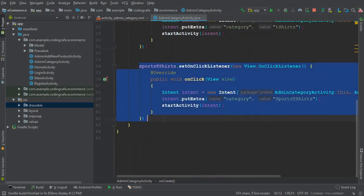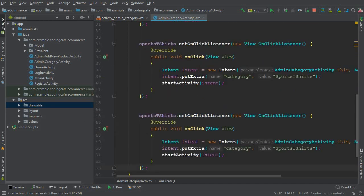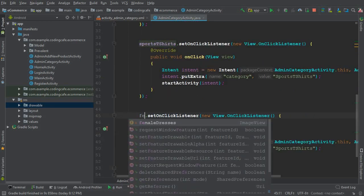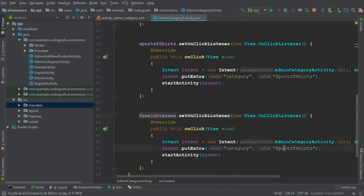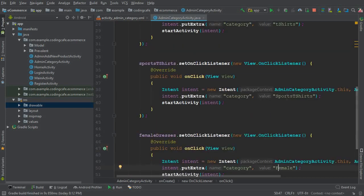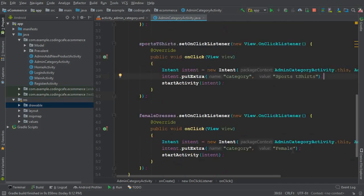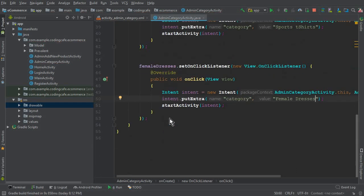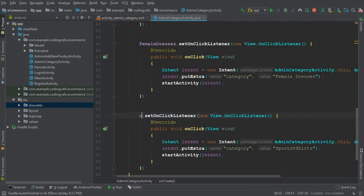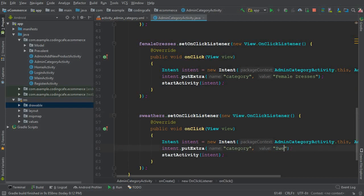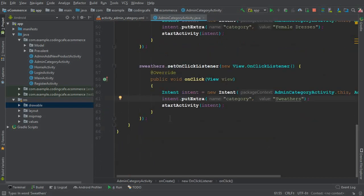We copy-paste the same click listener for female dresses and change the category value to "female dresses". You can also include spaces in the name if you prefer. Then we do the same for sweaters, setting the category name to "sweaters".